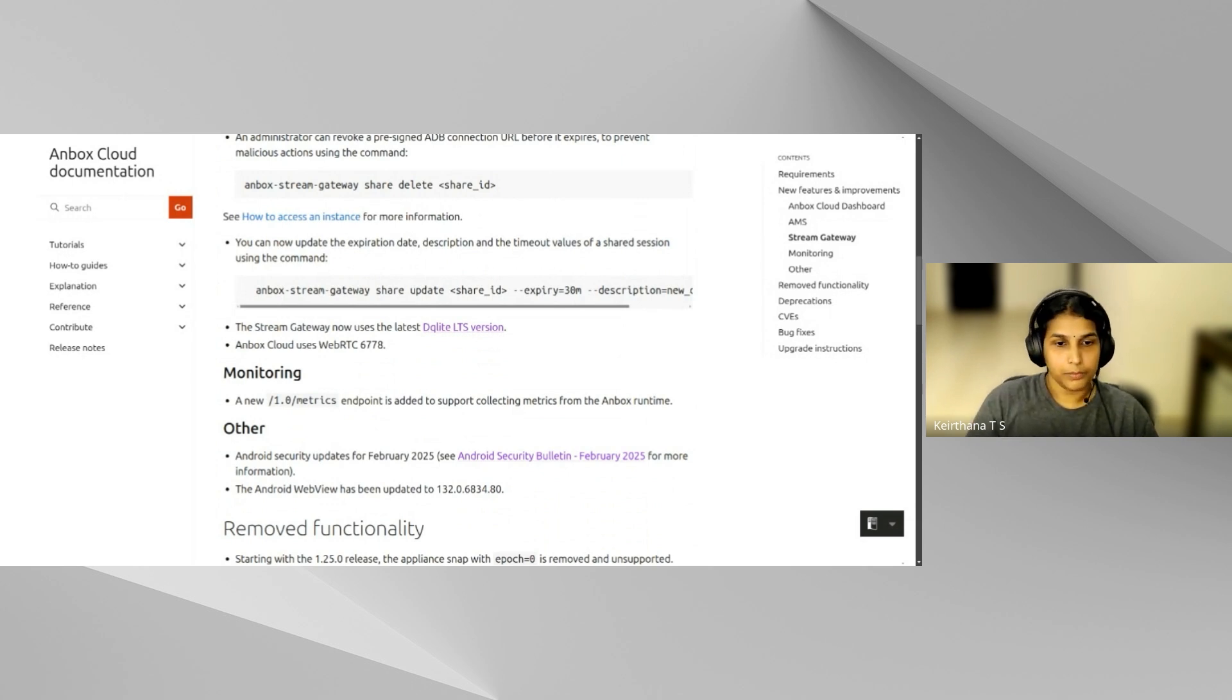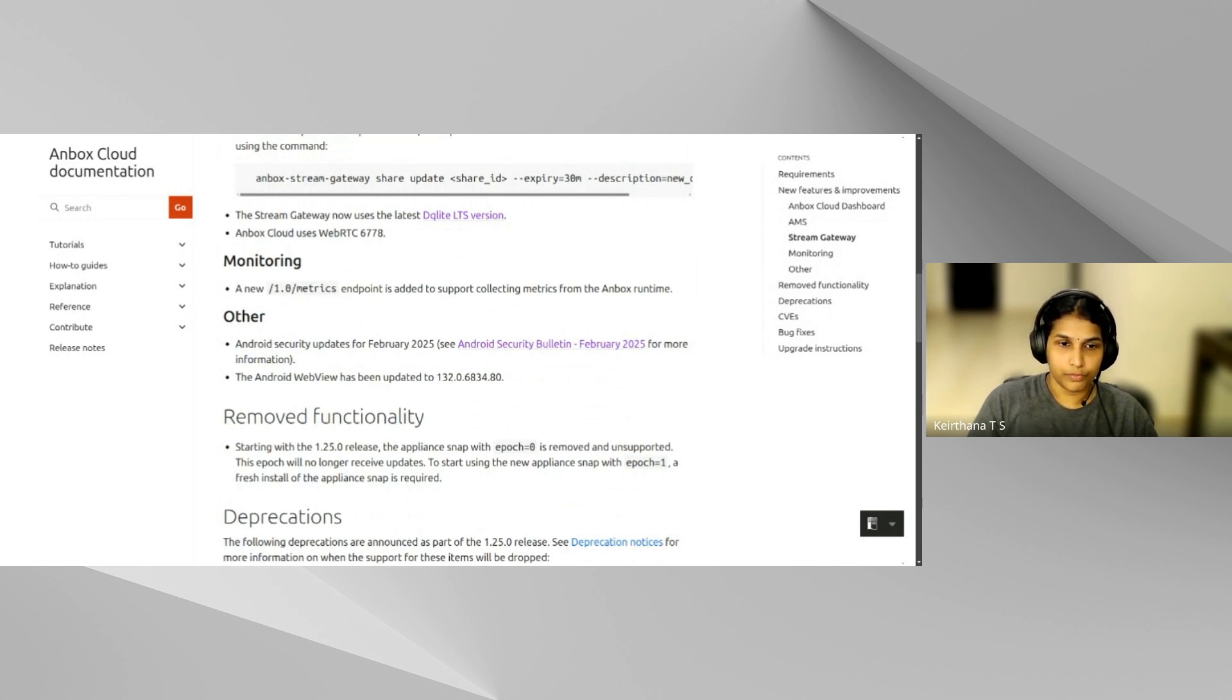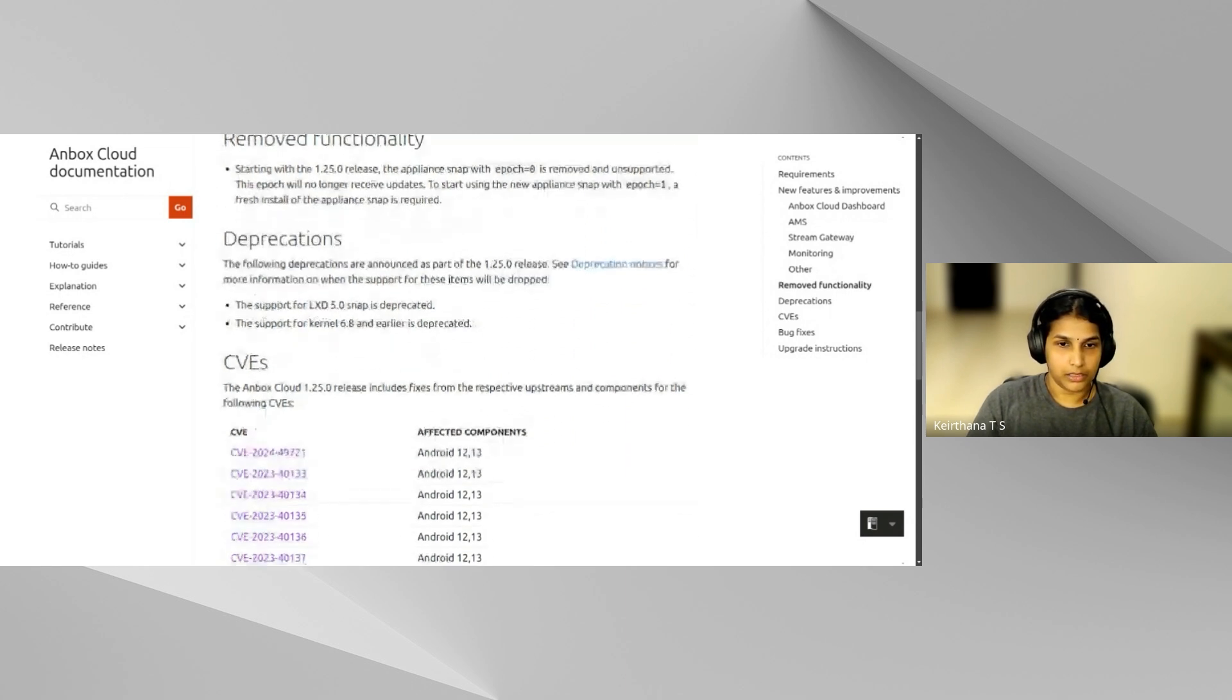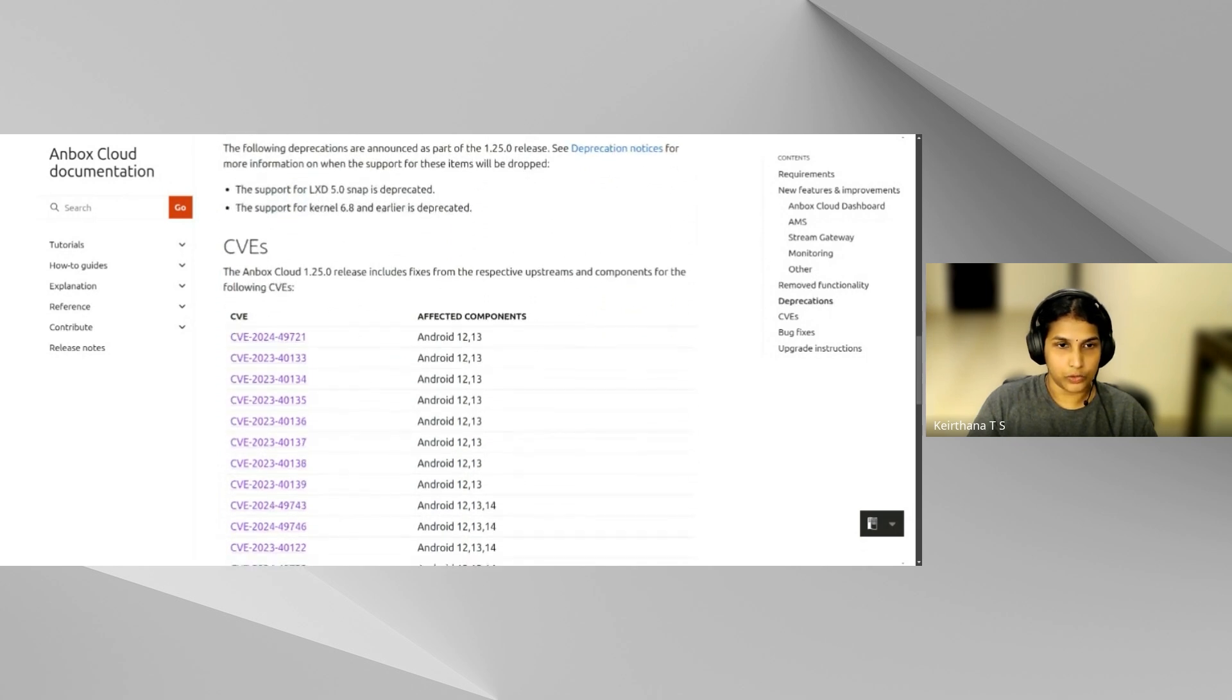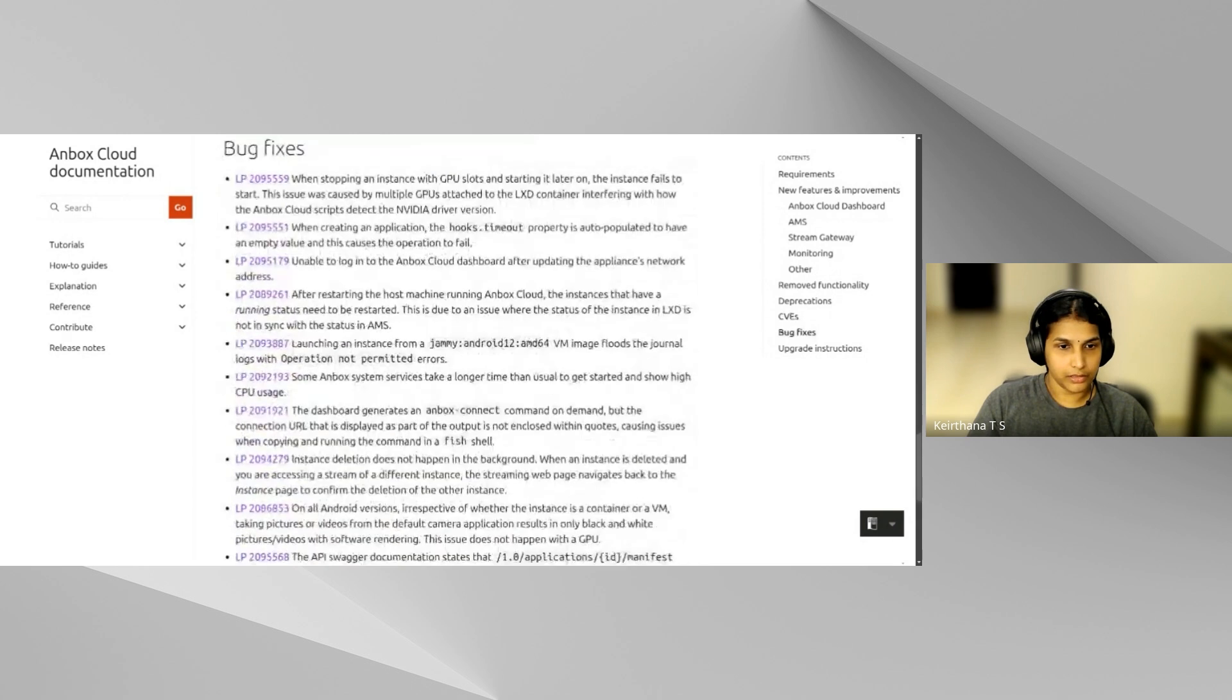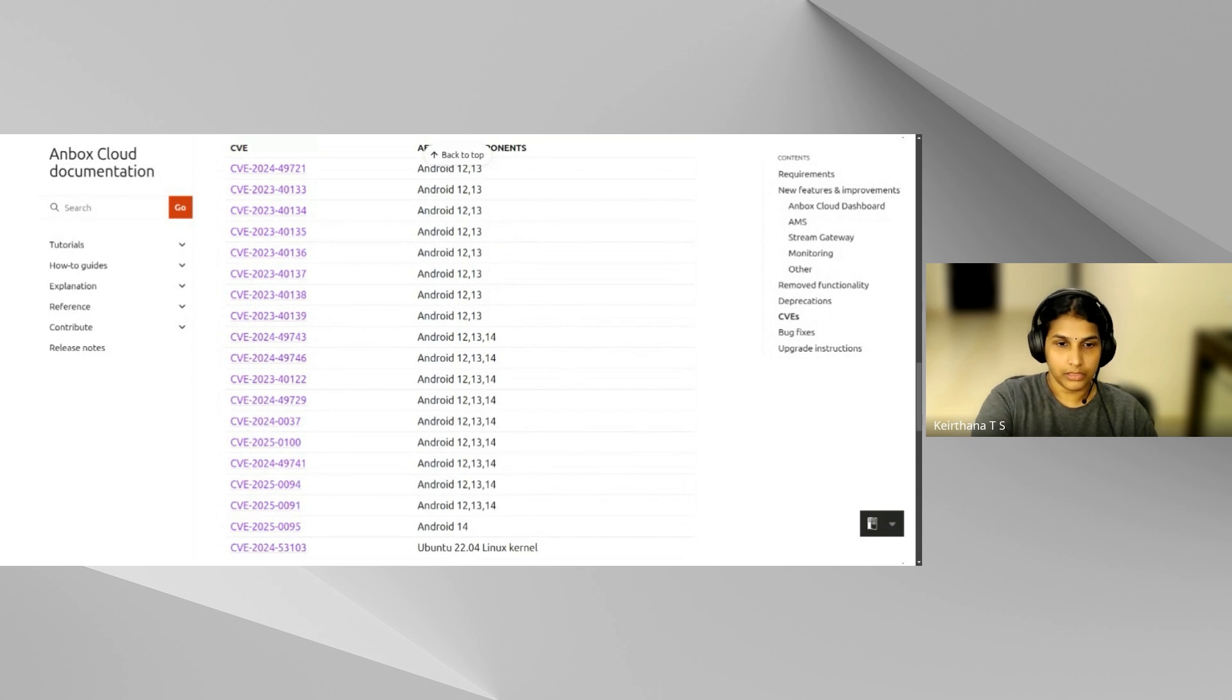So this release removes the appliance snap with the earlier epoch. For users on the older appliance epoch, it's time to do a fresh reinstall. And there are a couple of deprecations announced in this release. Two releases down the line, we can expect LXD 5.0 and kernel 6.8 to become unsupported and removed. And this release also includes a lot of bug fixes and CVE fixes from the upstream. So now let me hand it over to my colleagues for the demos.